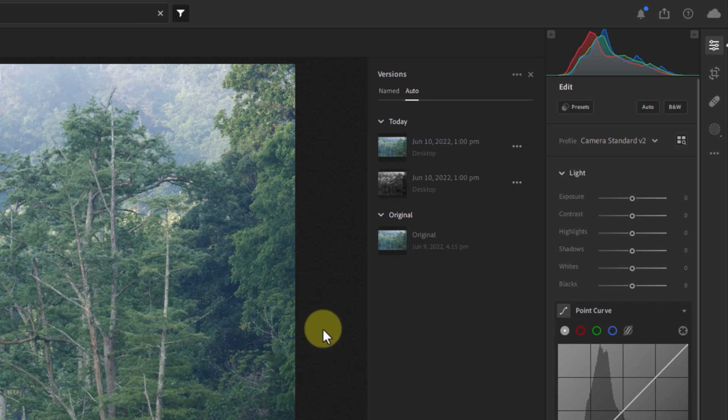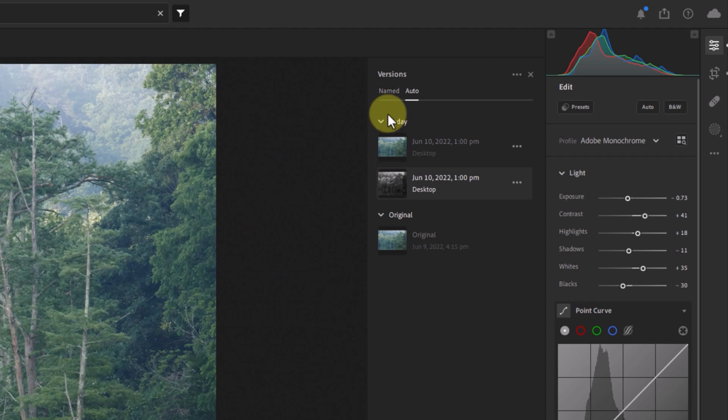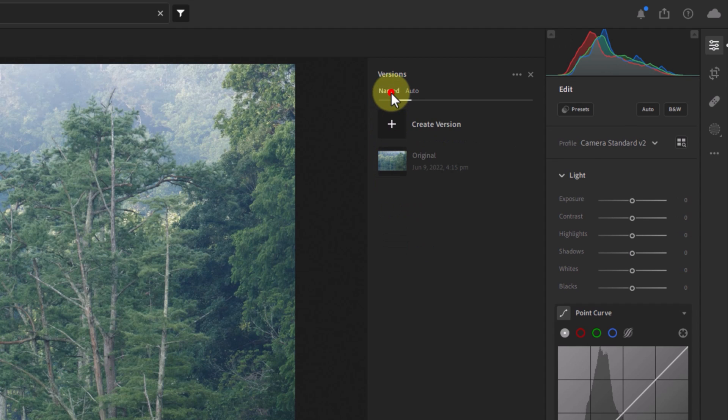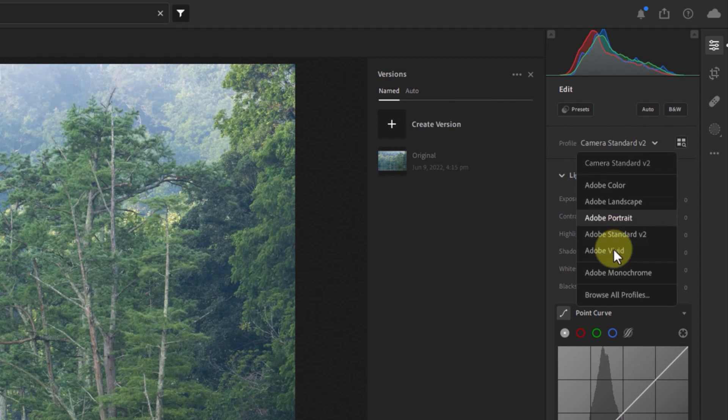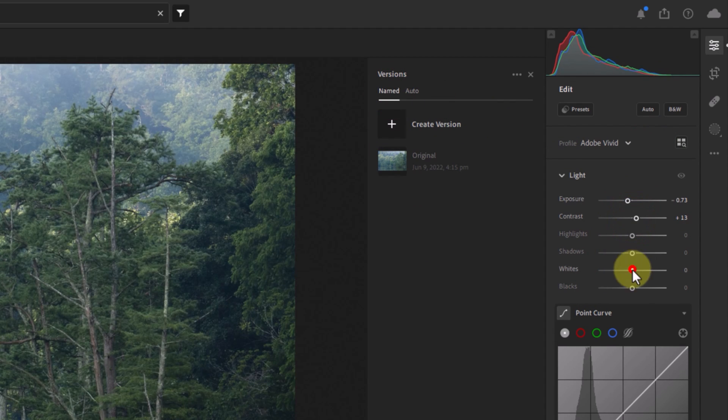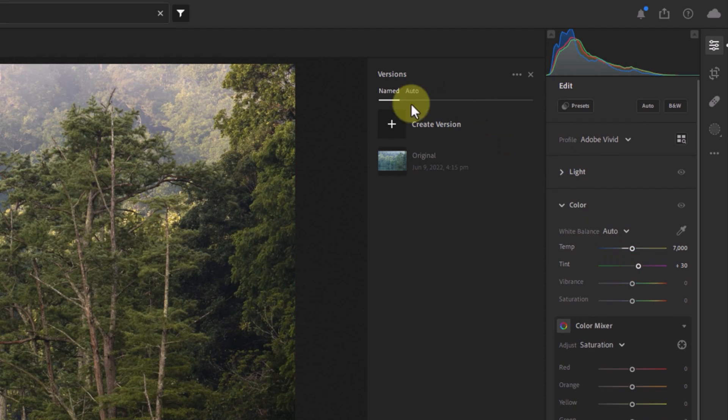As for creating versions manually, that works pretty much as you'd expect. Let's do some quick edits on this one and then I'll create a version. Let's just name it Dramatic.